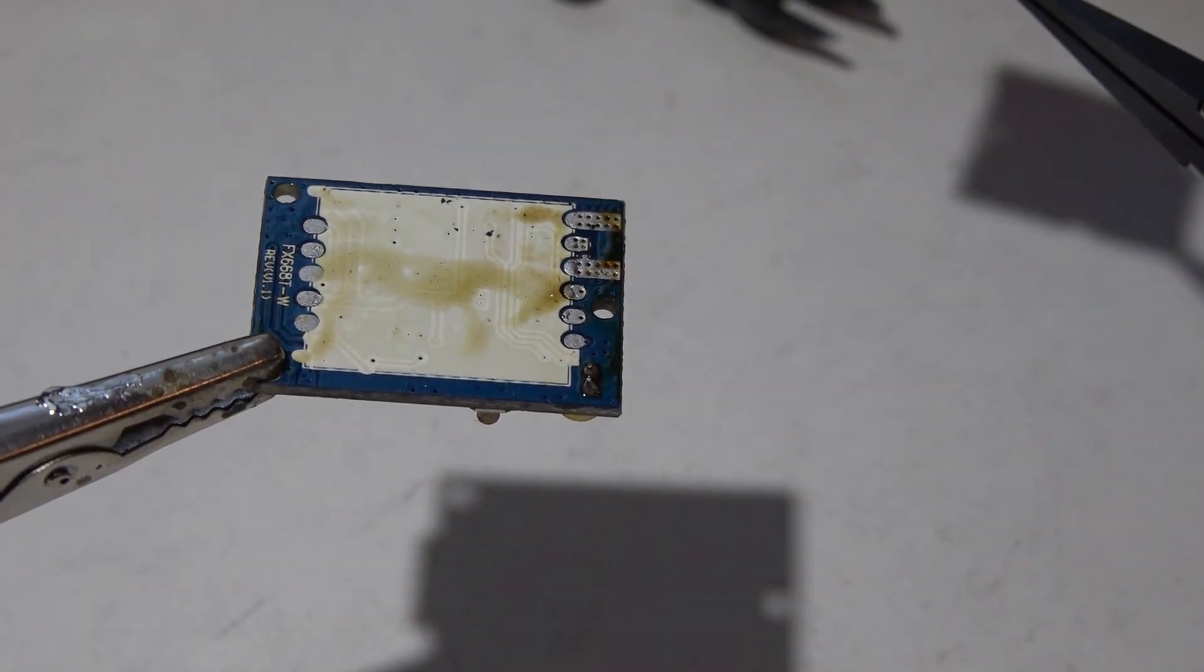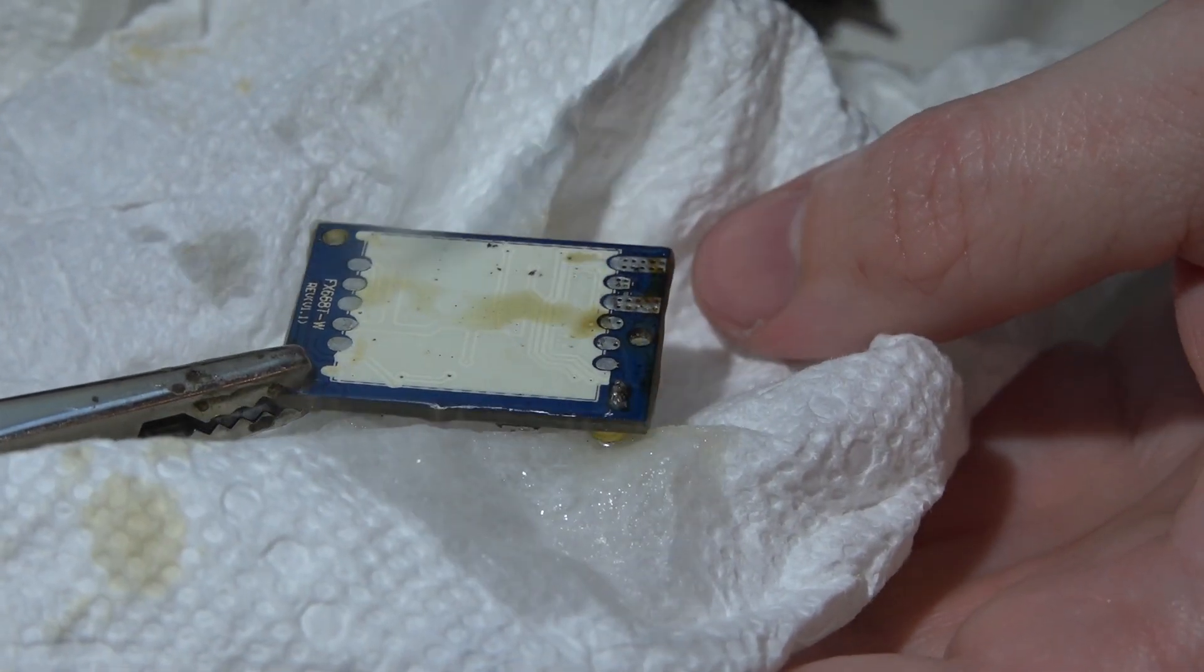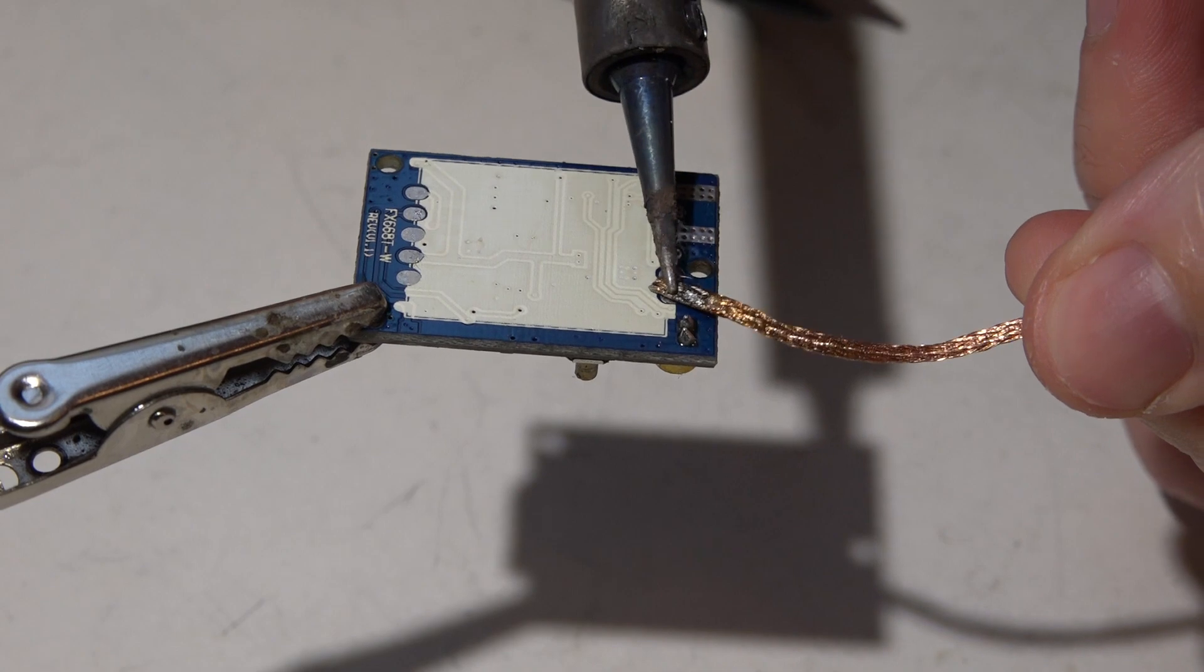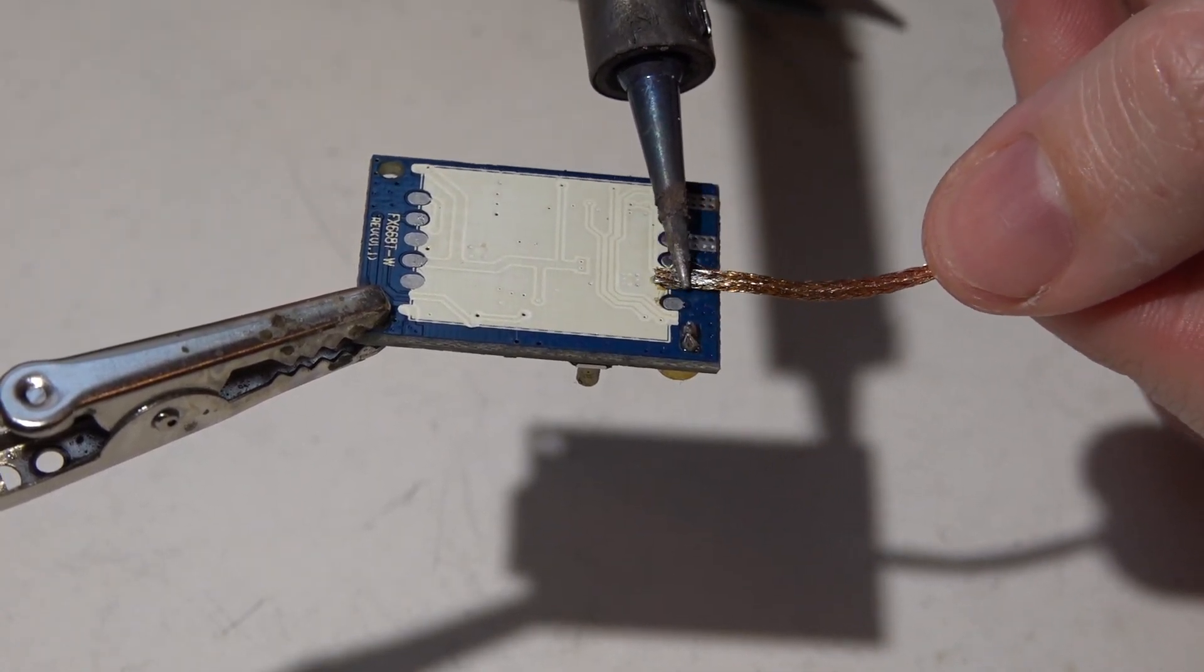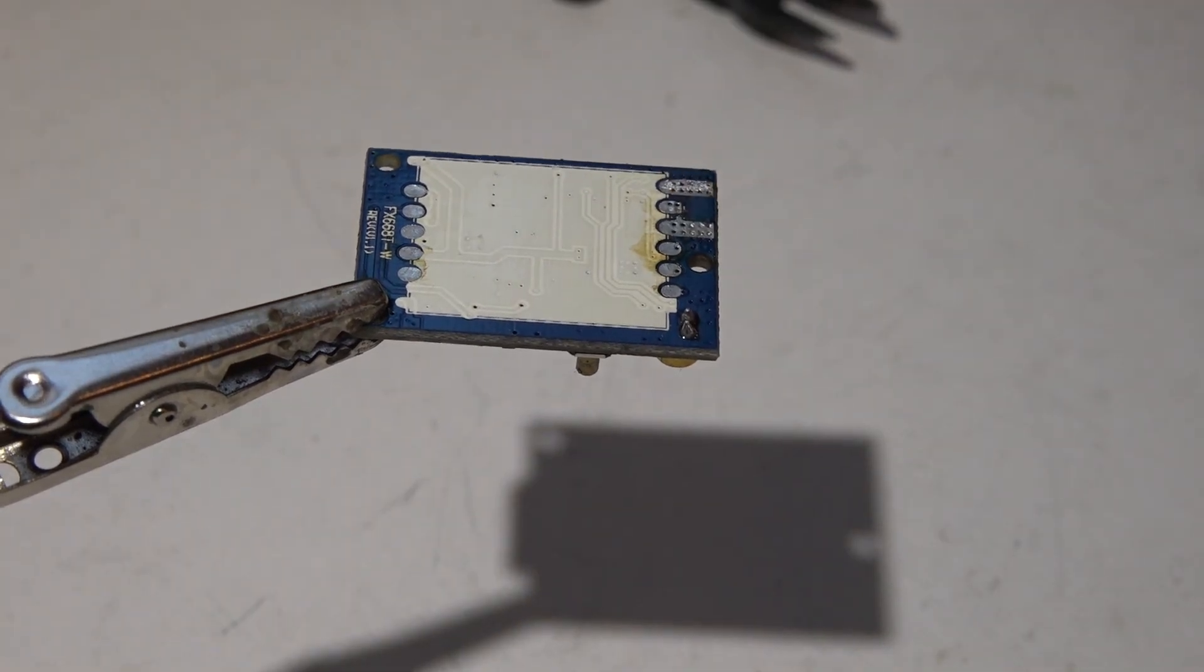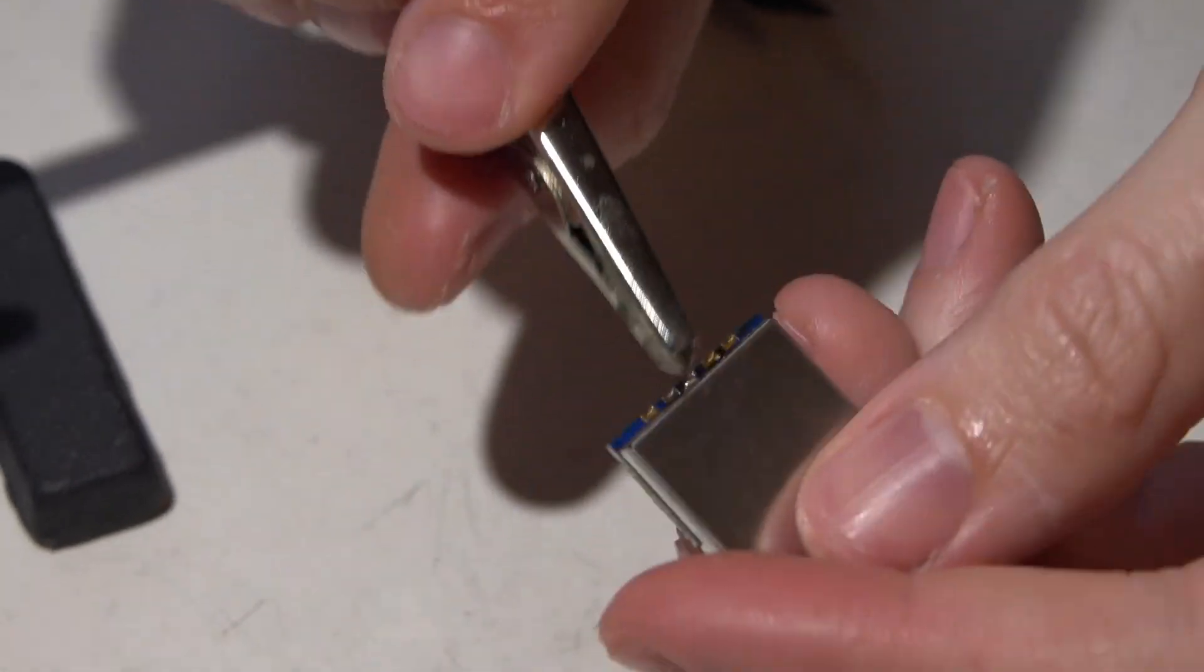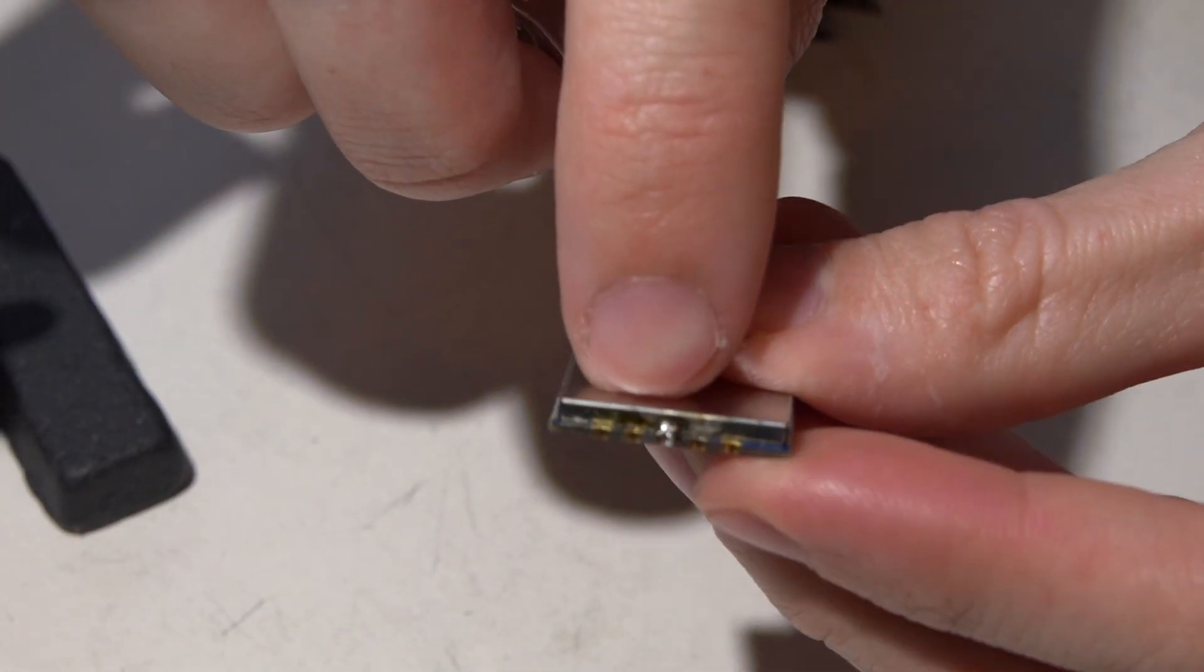I'm gonna fast forward the video now and give everything time to cool off. Now let's take some flux remover, spray that off. Now going back to the solder wick, I'm just going to make sure that all the solder is removed off these pads. Now we got some nice clean pads.